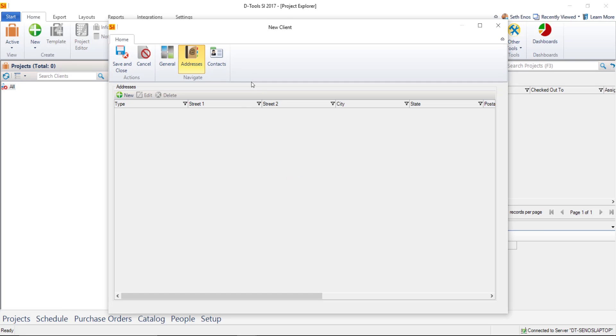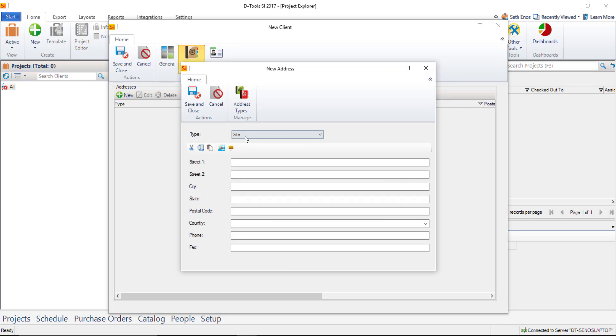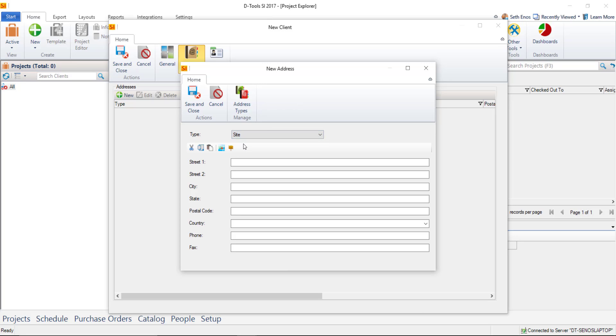So let's go to Address and click New. You'll see it defaults to Site Address. You could add a billing address or an other address. You can even rename your addresses if you'd like. The site address being the default because that's the most important one as far as our software is concerned. It's going to print on all of the reports and show up in our interfaces for this client. So we'll go ahead and type in an address here.